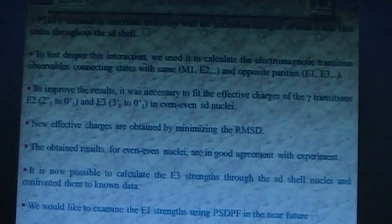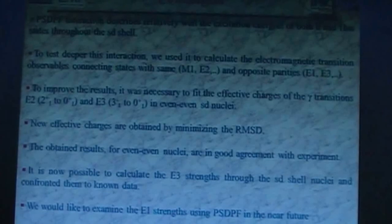It is now possible to calculate the E3 transition strengths throughout the SD-shell nuclei and confront them to known data. We hope, in the near future, to examine the E1 transition strengths using the PSDPF interaction. Thank you for your attention.